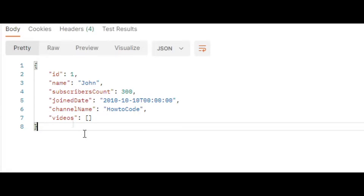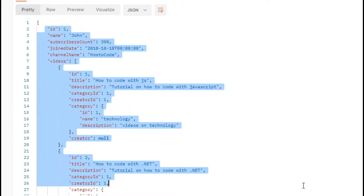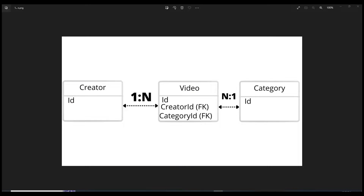In this video we're going to go from this to this. The example I'm using has three different entities: a creator, a video, and a category. The creator can upload one-to-many videos, so it's a one-to-many relationship. The video also has a category, and this category can be used in multiple videos, which is also a one-to-many relationship, with the 'many' end being on the video.